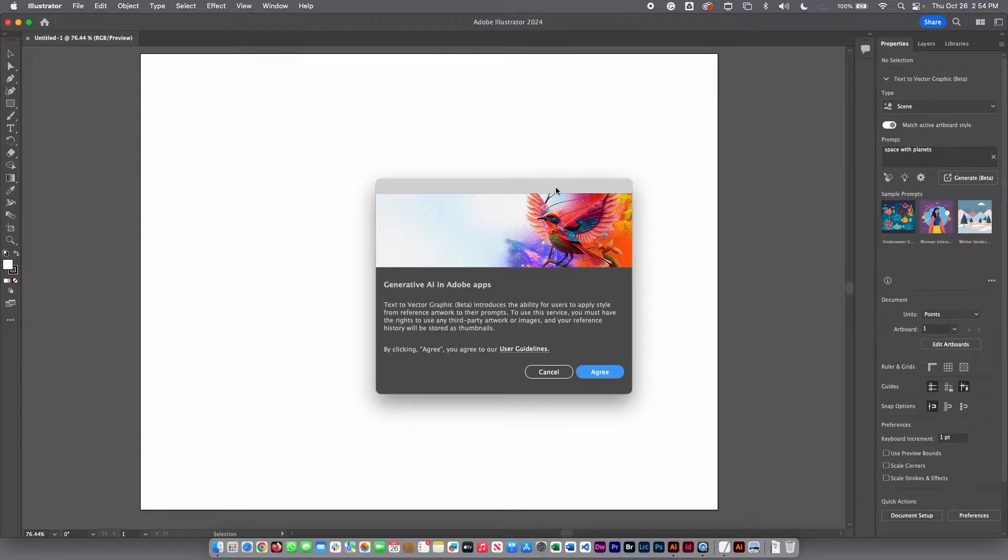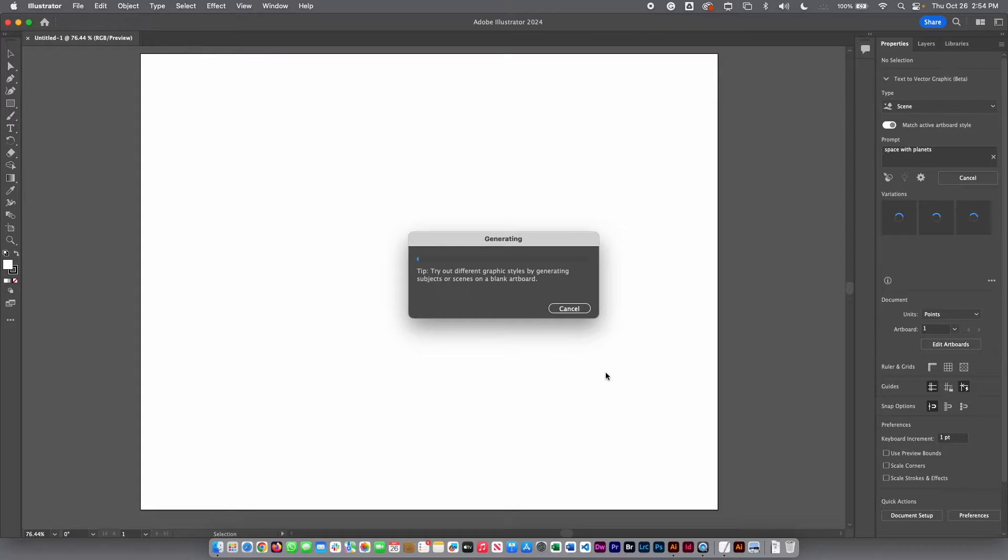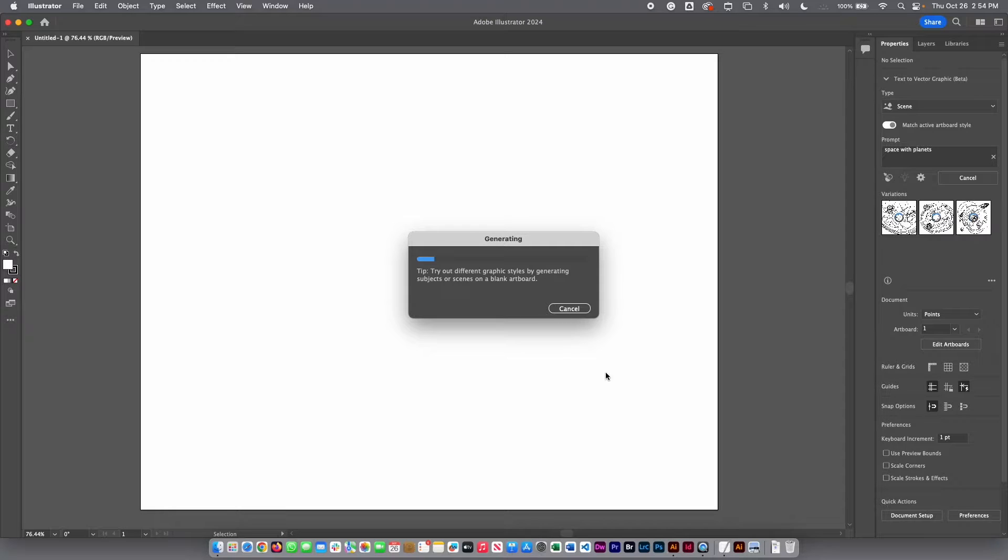You will see this dialog box. You have to agree with the terms and then you have to wait a few seconds until your computer is going to generate the new image.